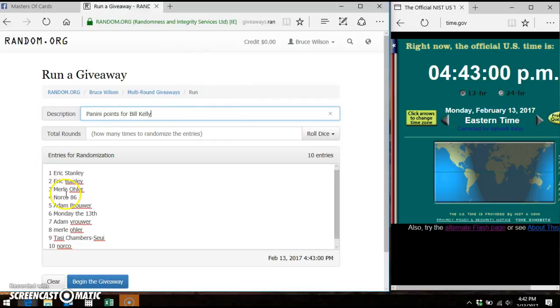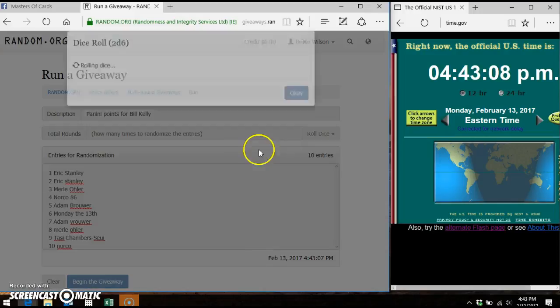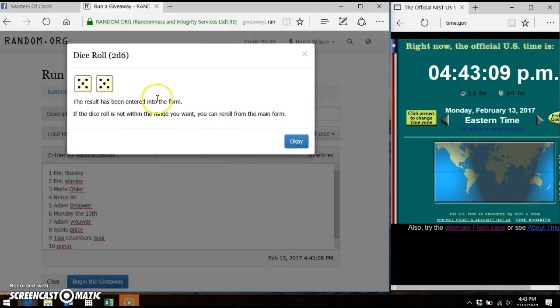Eric, Eric, Merrill, Norco, Adam, Monday the 13th, Adam, Merrill, Tassie, Norco again. We're going to do it 2 dice roll 10 times.